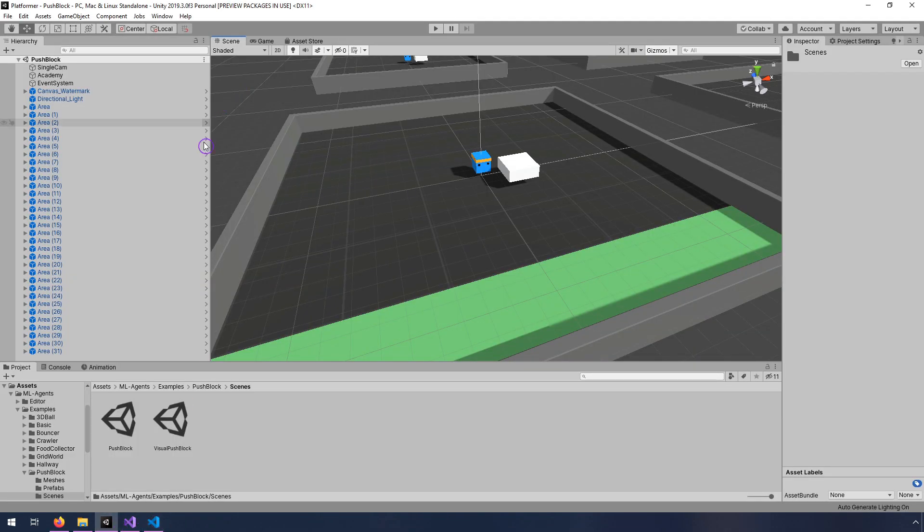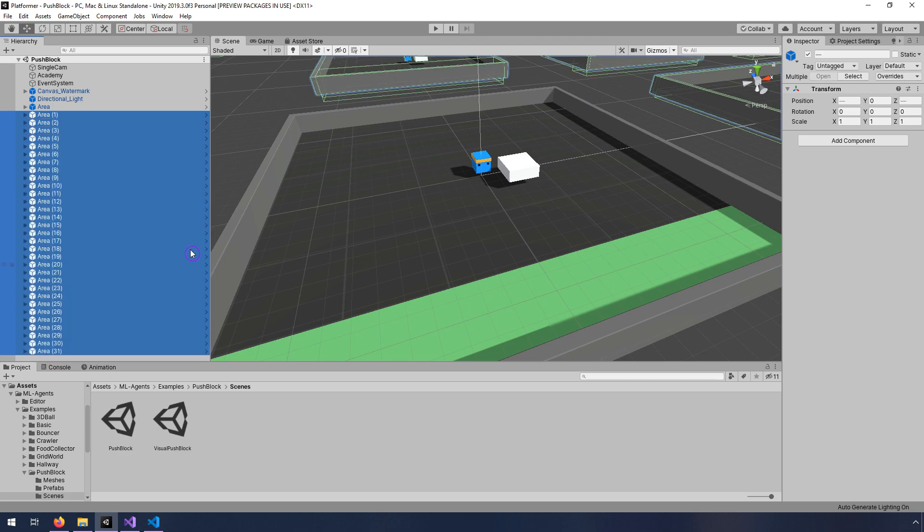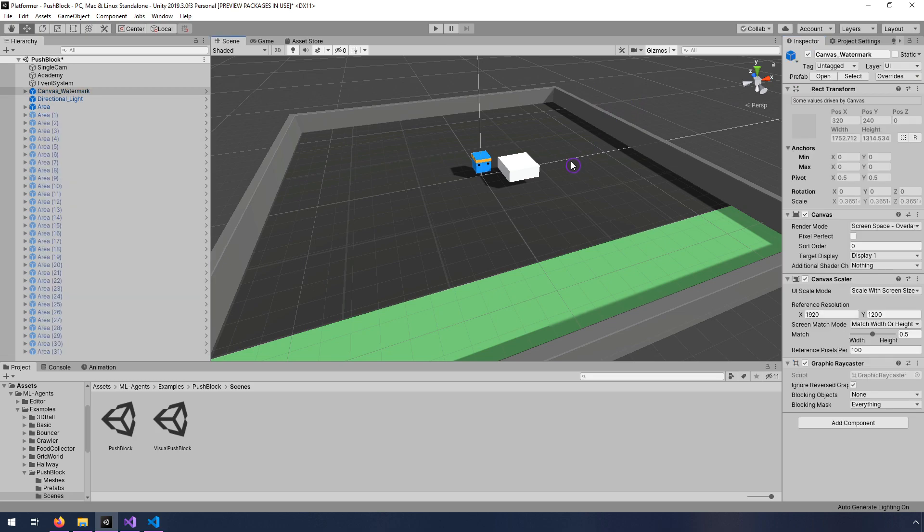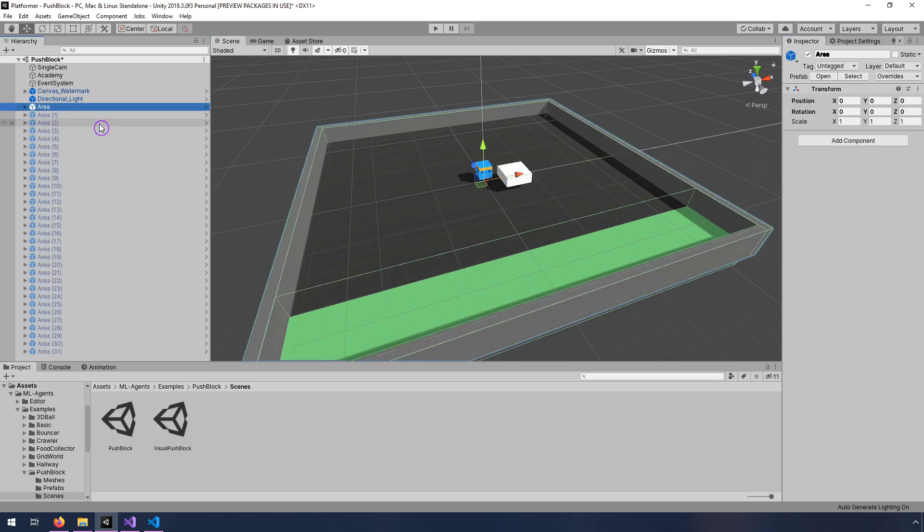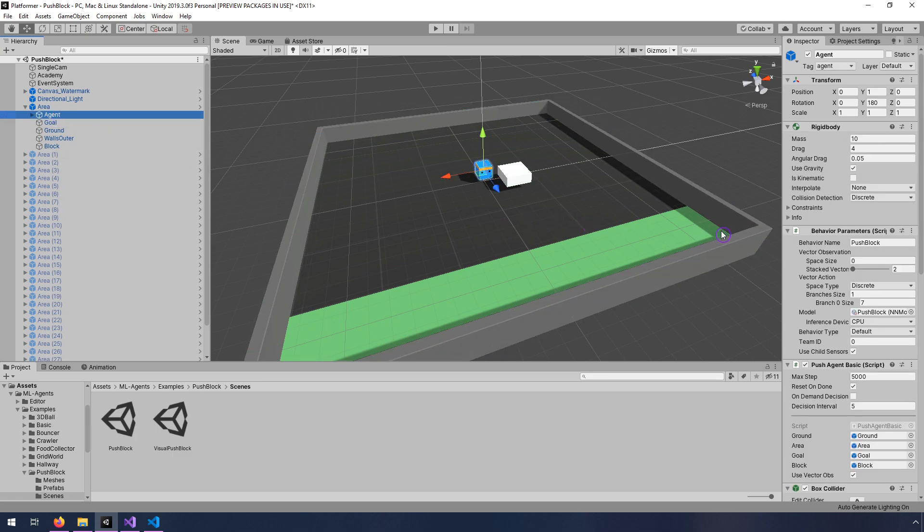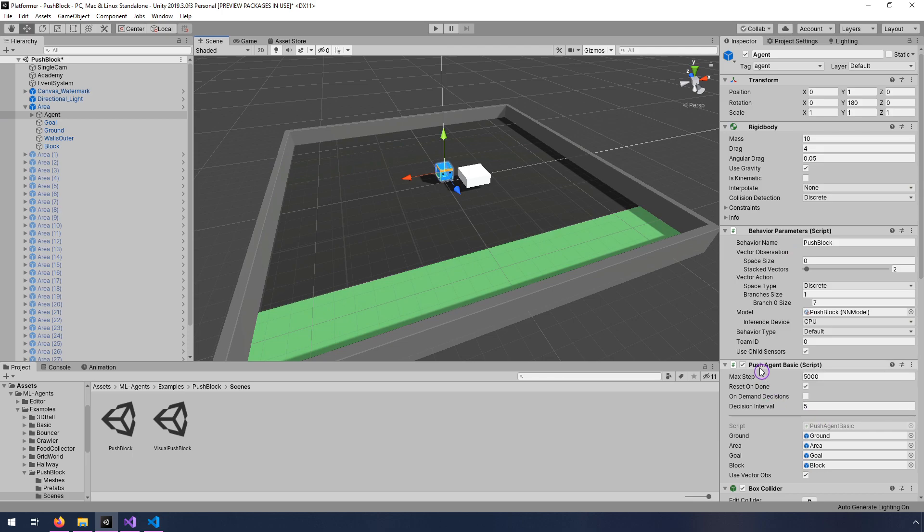So back in Unity, you have to pick one of your areas here, and I'm going to shift select, select all of these, and just disable them so that they're not in the way. And we're going to need to provide demonstrations. So the only way you can provide demonstrations is if you have some way of the user controlling the agent, which fortunately there is.